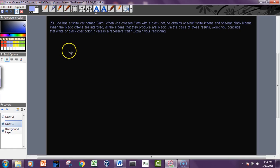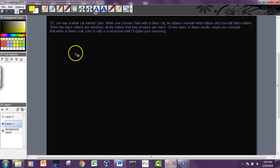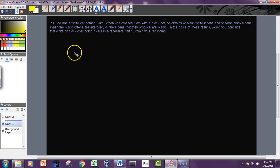Okay, so here's number 20. And I'll do 20 and 21 on this video, and they're both sort of similar. So a white cat named Sam...